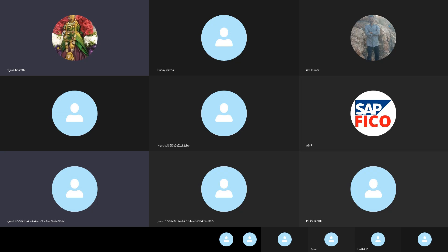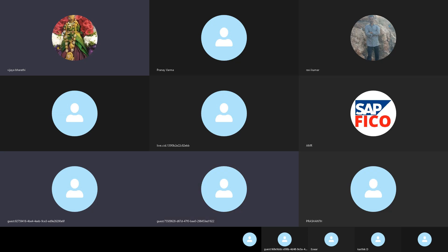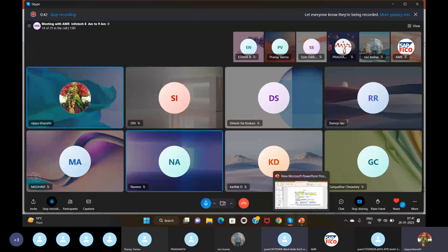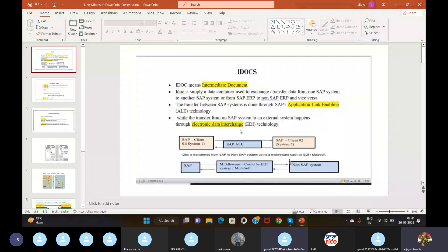Good morning everyone. Today my topic is IDoc. IDoc is an Intermediate Document, which many industries use to transfer data from one system to another. It can be SAP to SAP or SAP to non-SAP.